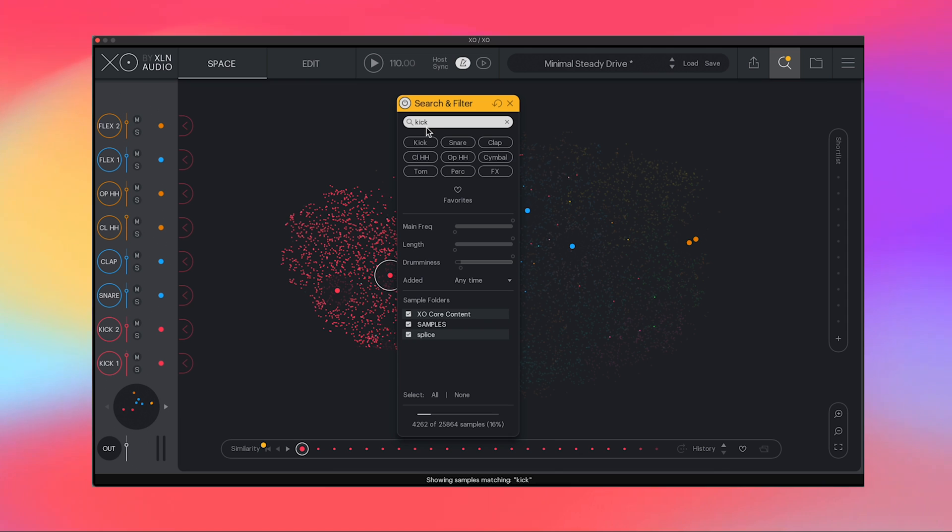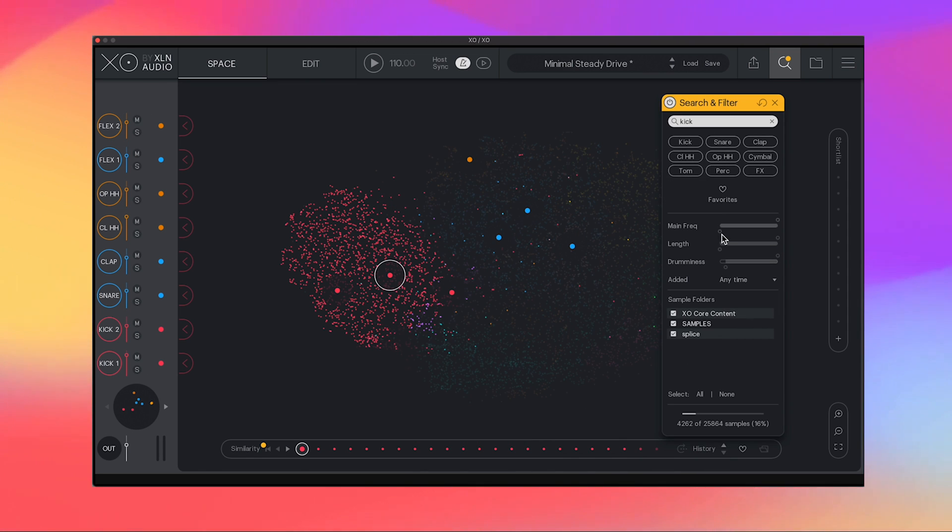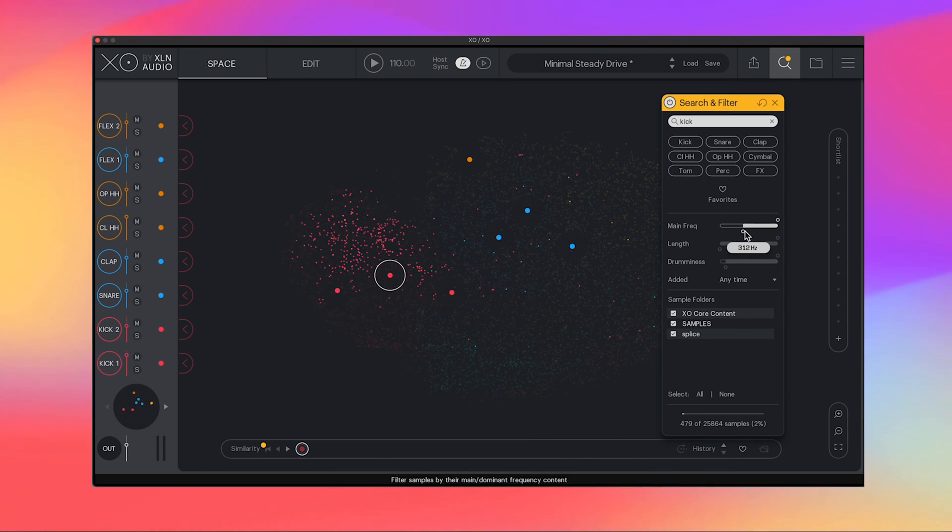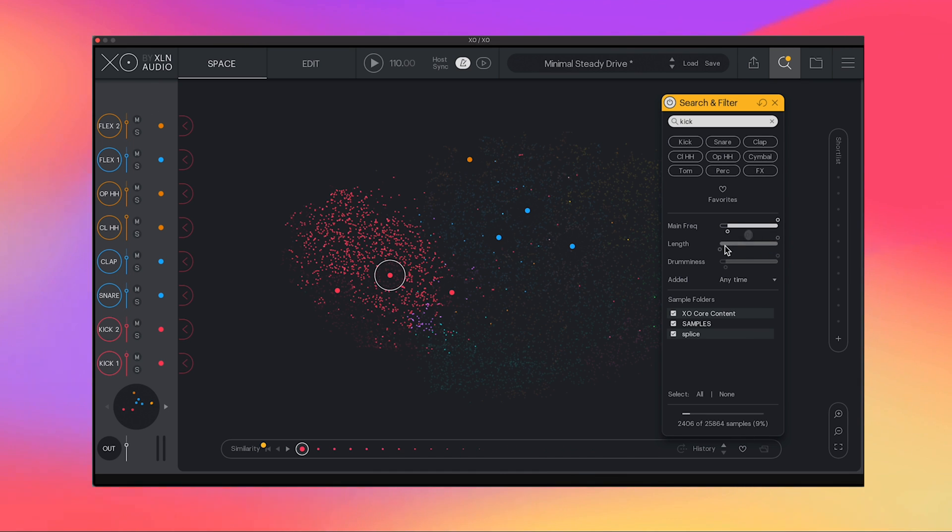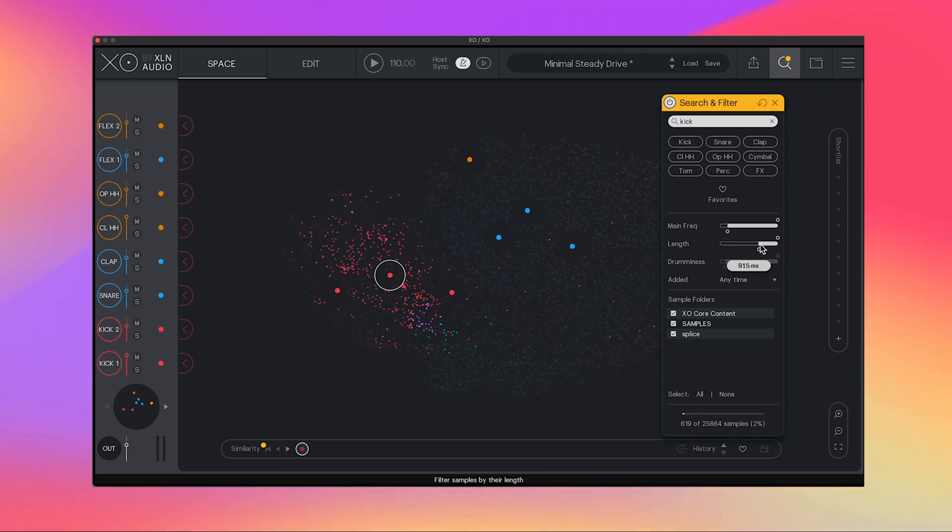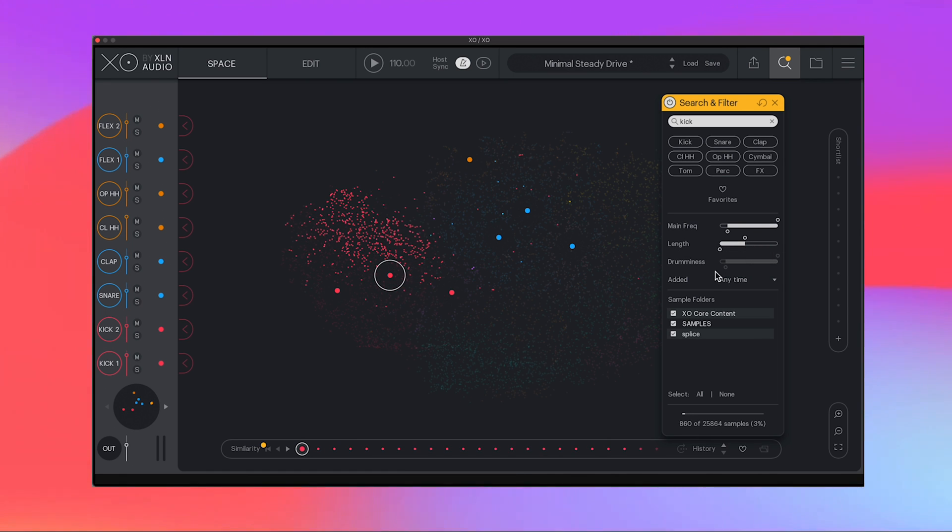It already has my kick that I typed in earlier and what you're able to do is filter based off of frequency here. So let's say I want to hone in on a frequency, I can do that. You can adjust the length. So if you want a really long kick, go for it. If you want a short punchy one, just click and drag that.